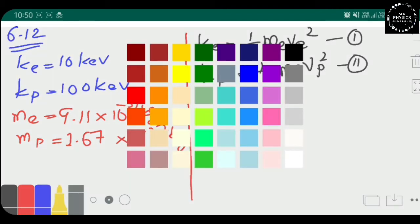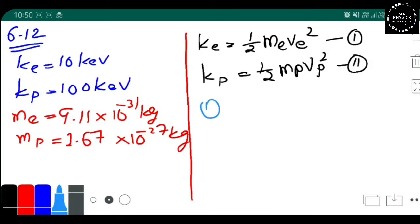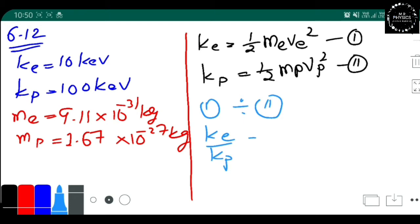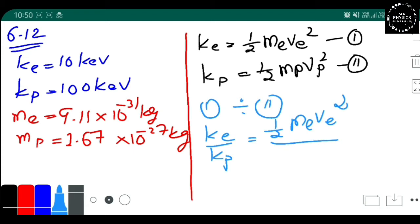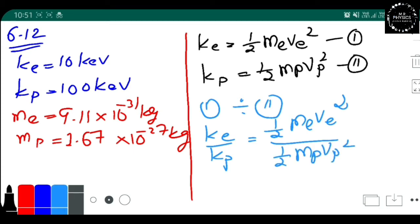So here what we do is divide equation 1 by equation 2. K_e / K_p = (½ m_e v_e²) / (½ m_p v_p²). The ½ on both sides will cancel out.